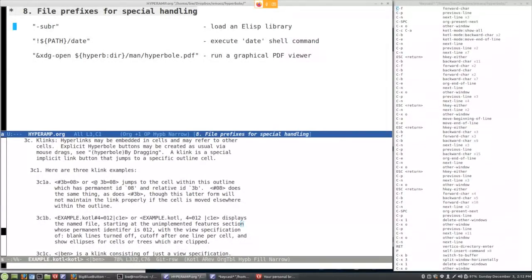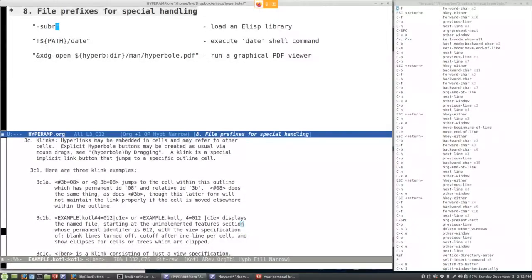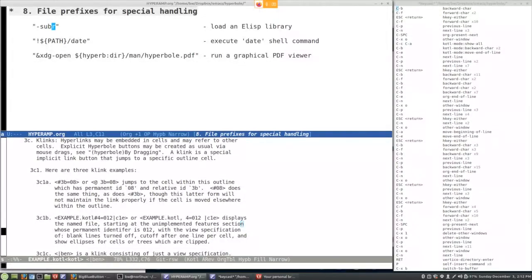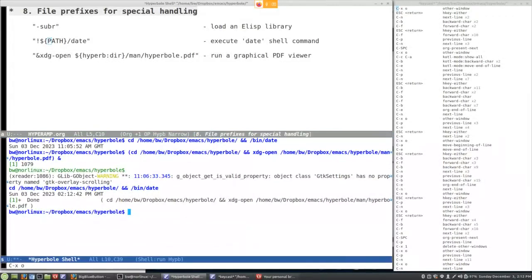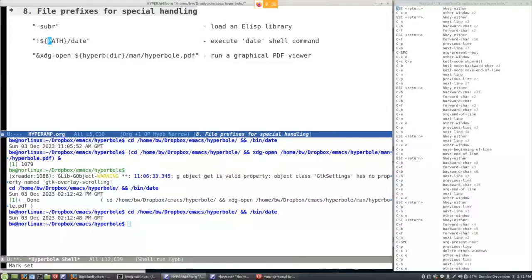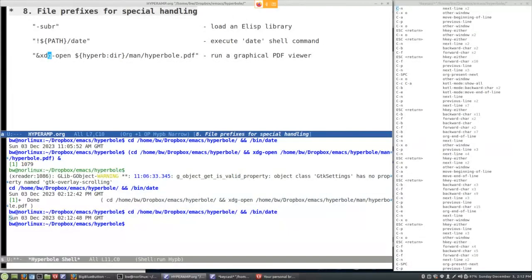Number 8: special prefixes. There are three prefixes you can attach to path names. First, if you want to load an Elisp file instead of just finding it, you can actually load it — hit M-RET and in the mini-buffer it loads as compiled Elisp. A `.el`, `.elc`, or `.elc.gz` will all work — just put a dash in front to load it. If you want to run a shell command, put an exclamation mark in front; here we run the program `date` and see the output right there.